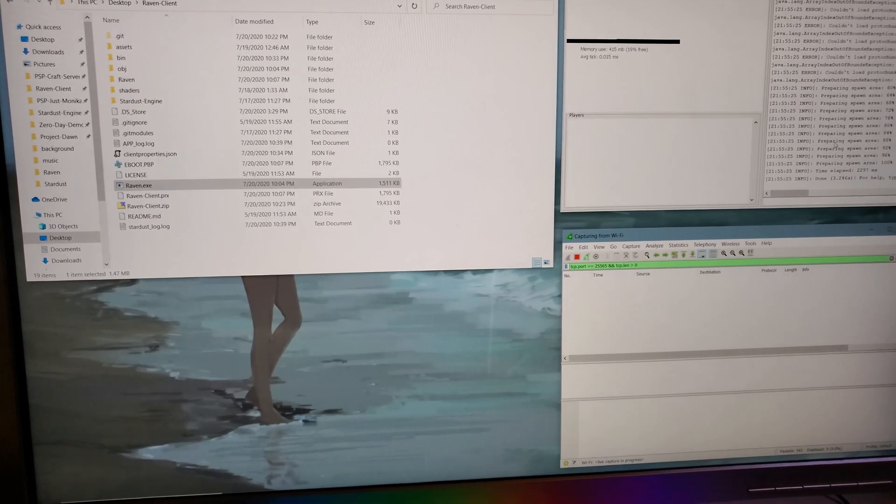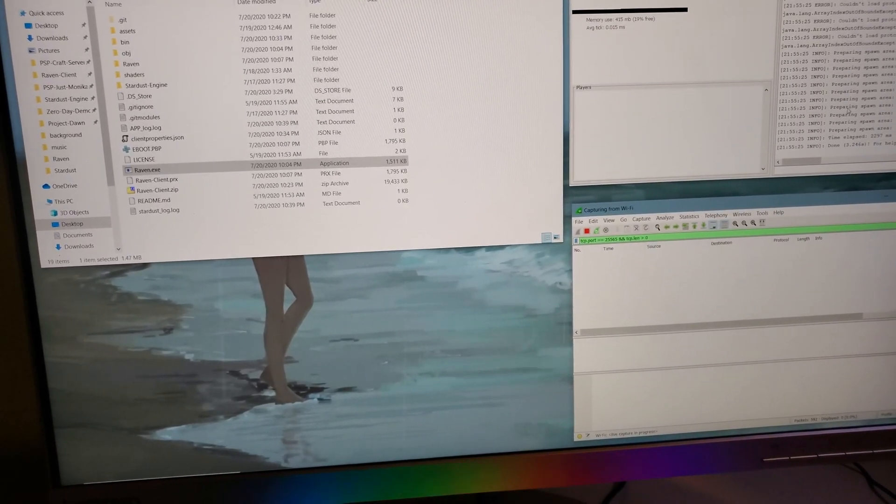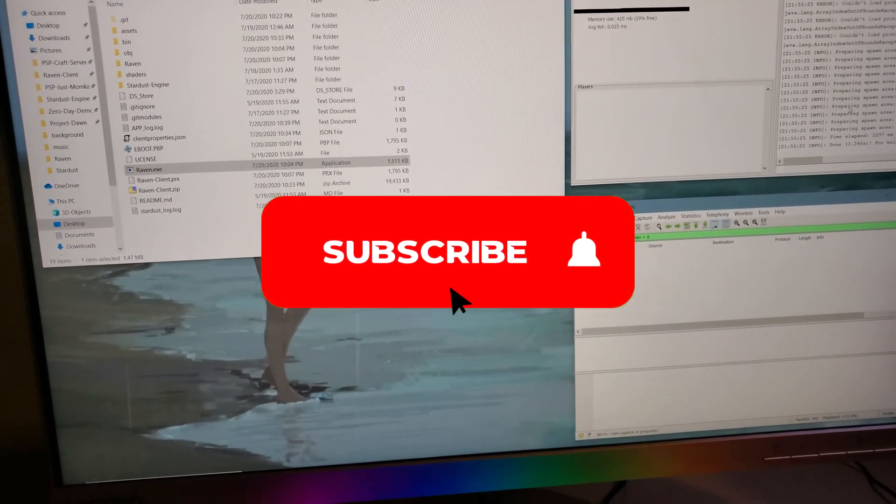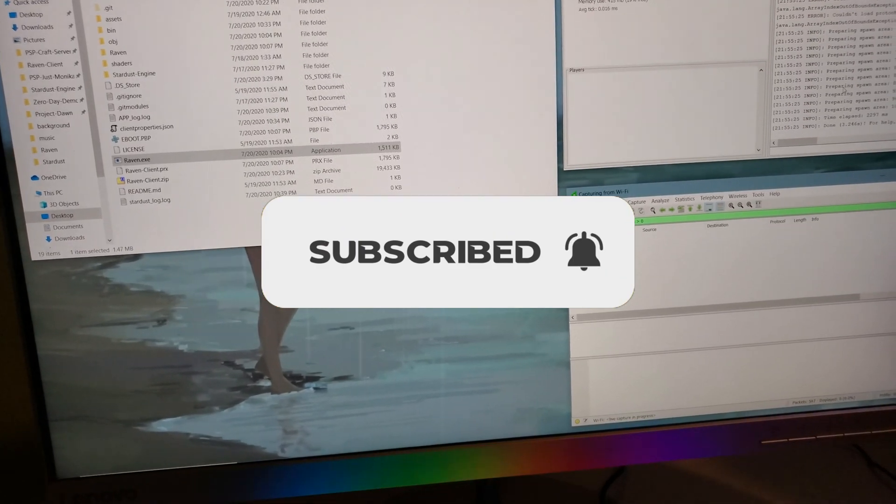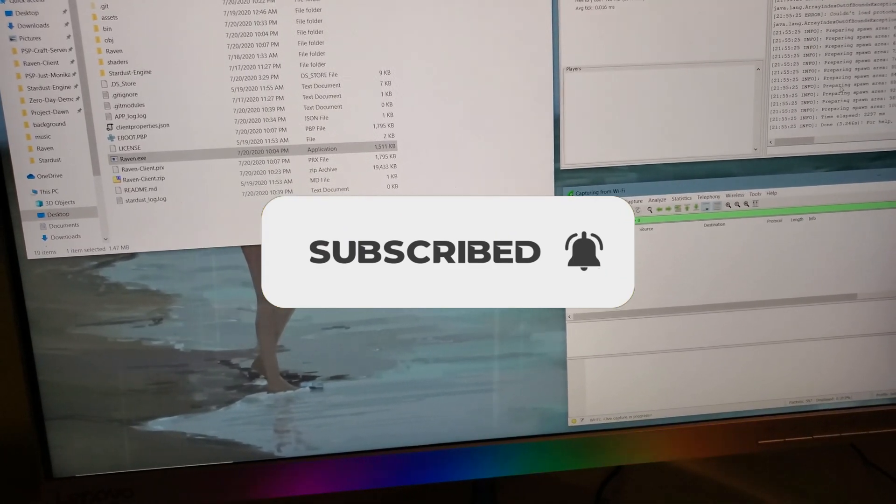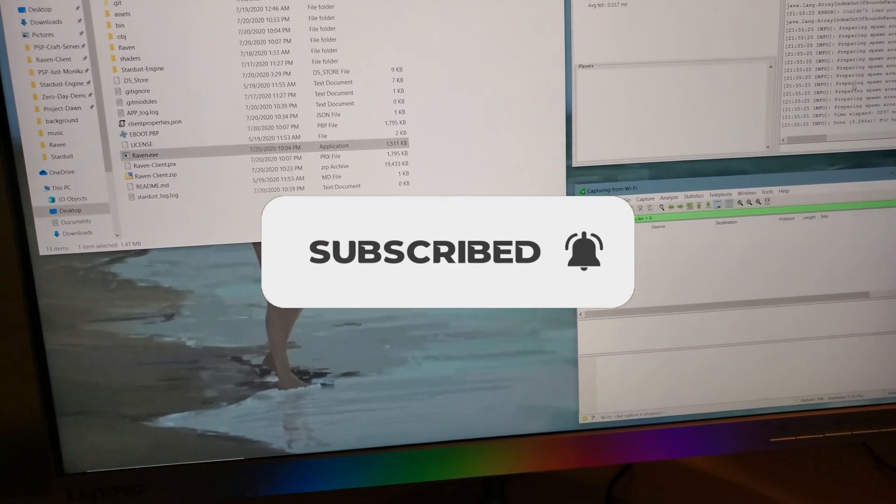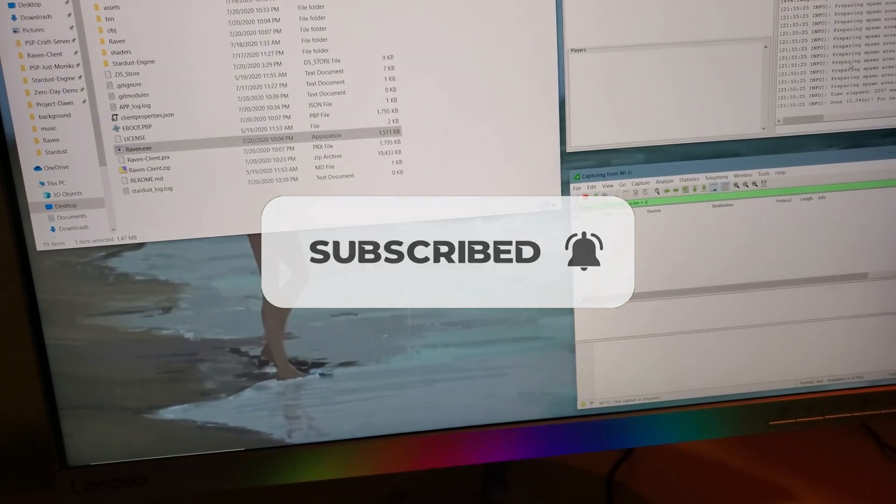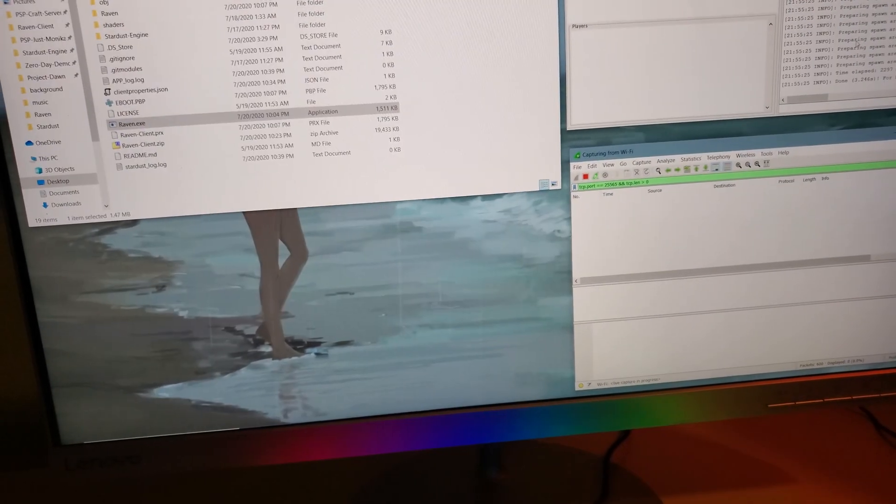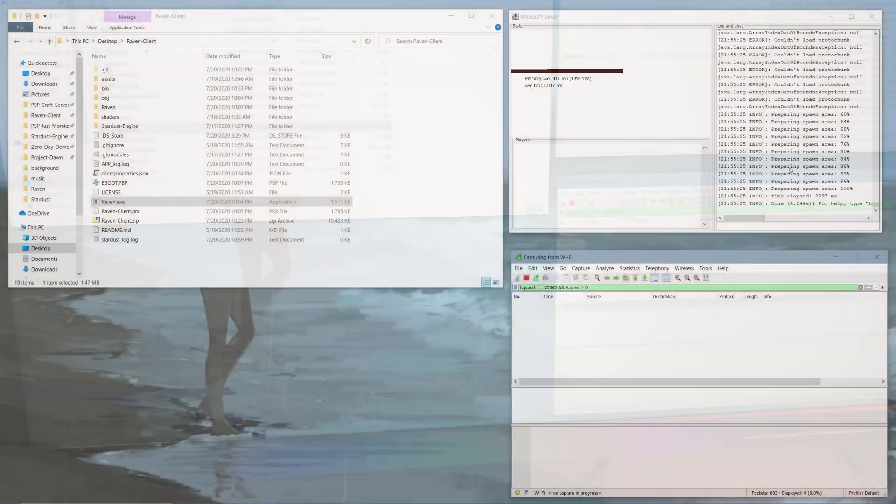But before we get into the video, I'd really appreciate it if you guys could go down there, hit the subscribe button, and that notification bell to be notified of whenever I upload. It's free and it really helps me out, so I'd really appreciate it. Either way, let's go ahead and get right into the video.